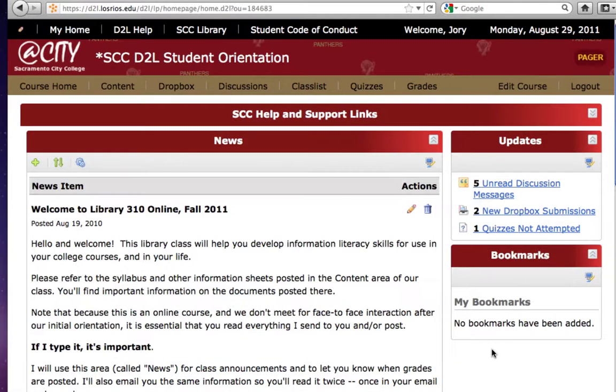This demonstration shows how to set a moderated discussion board so students cannot see other students' discussion posts until messages are approved by you.